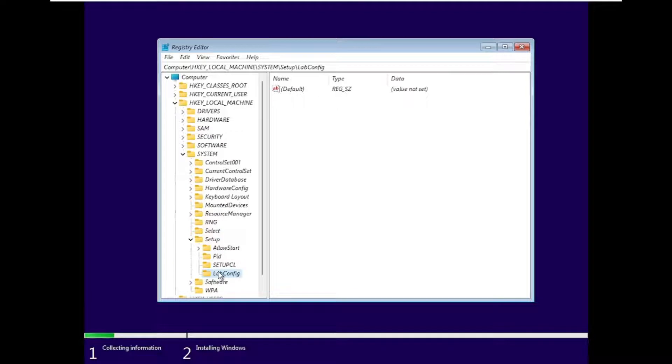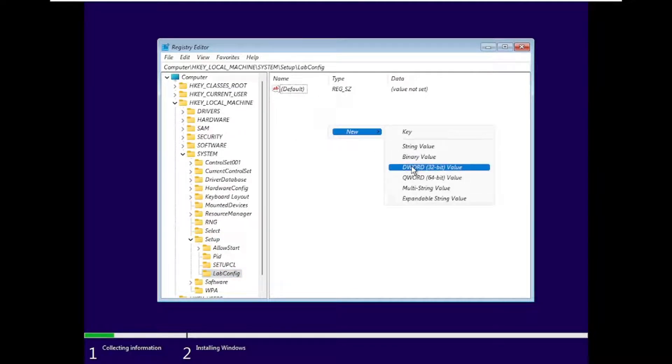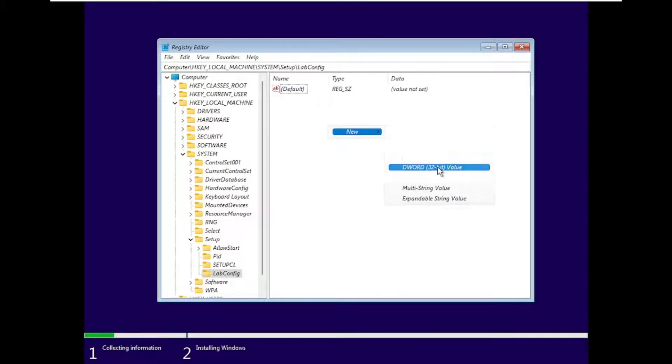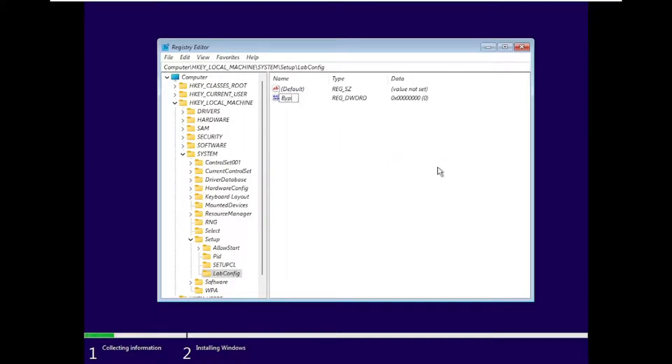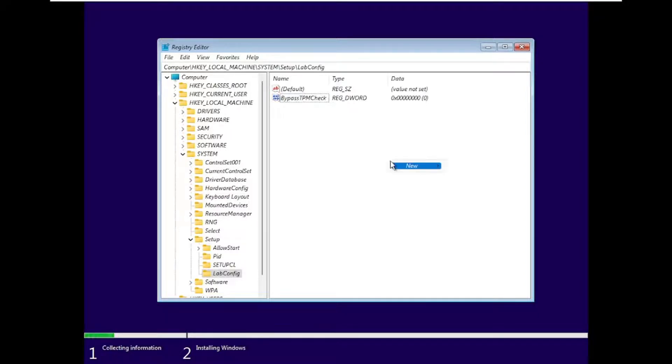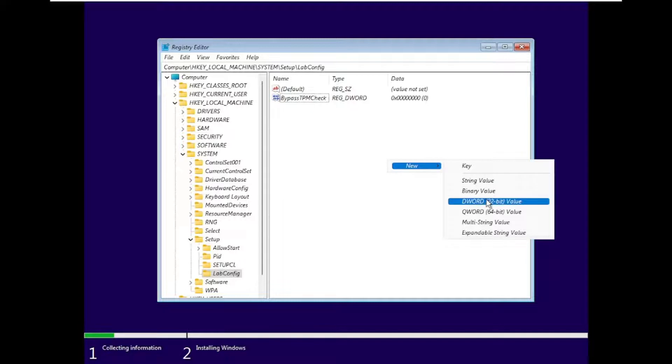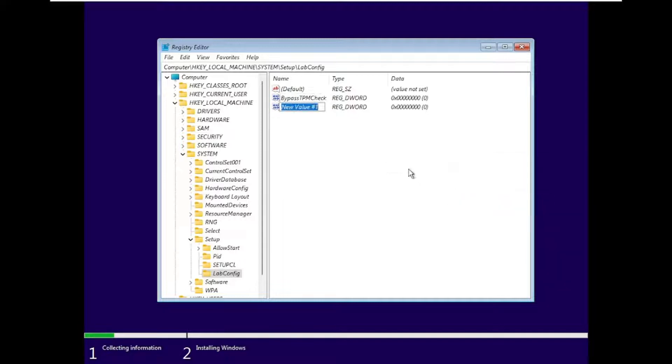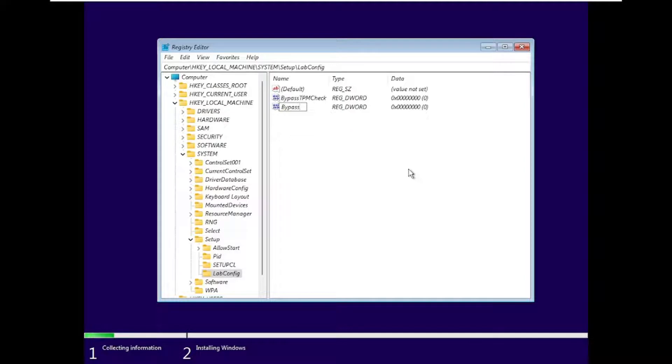Open that folder. Now, select New, DWORD value. Type 'BypassTPMCheck', and do that for secure boot, RAM check, and CPU check.